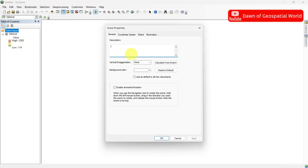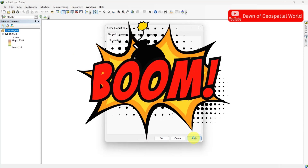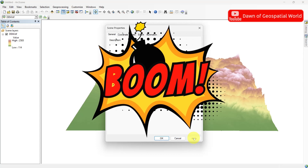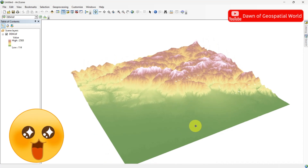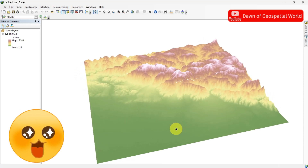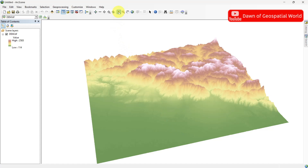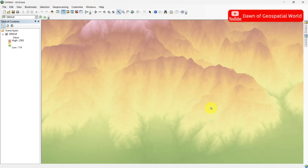Click on Calculate from Extent and Apply. See, our 2D DEM data has come in 3D format. If you zoom into a location, you can see the data is discrete.